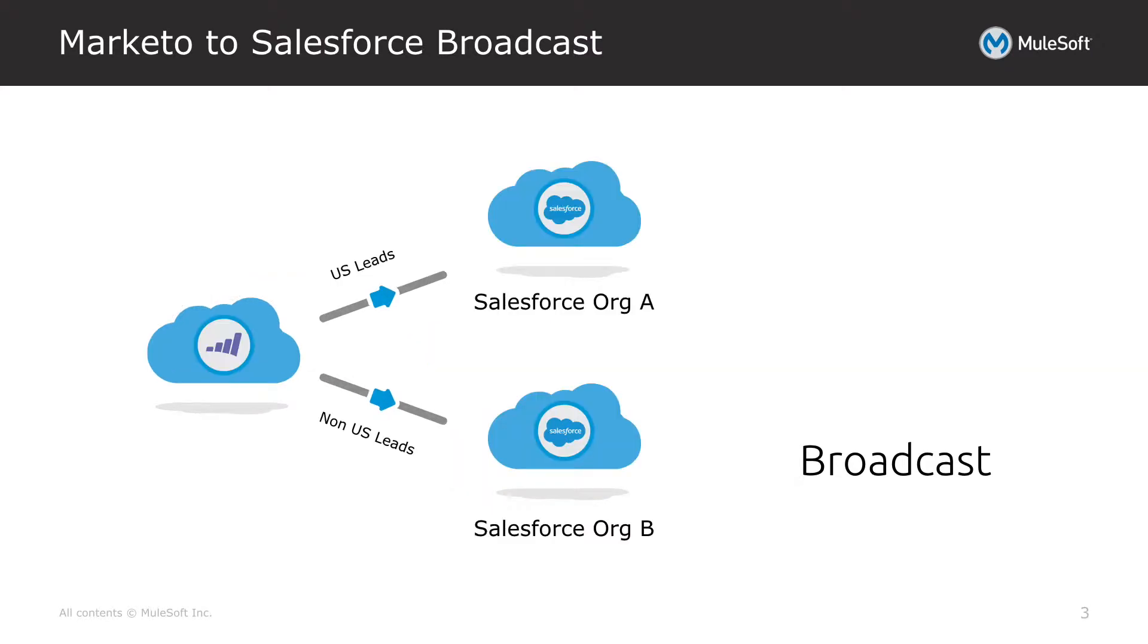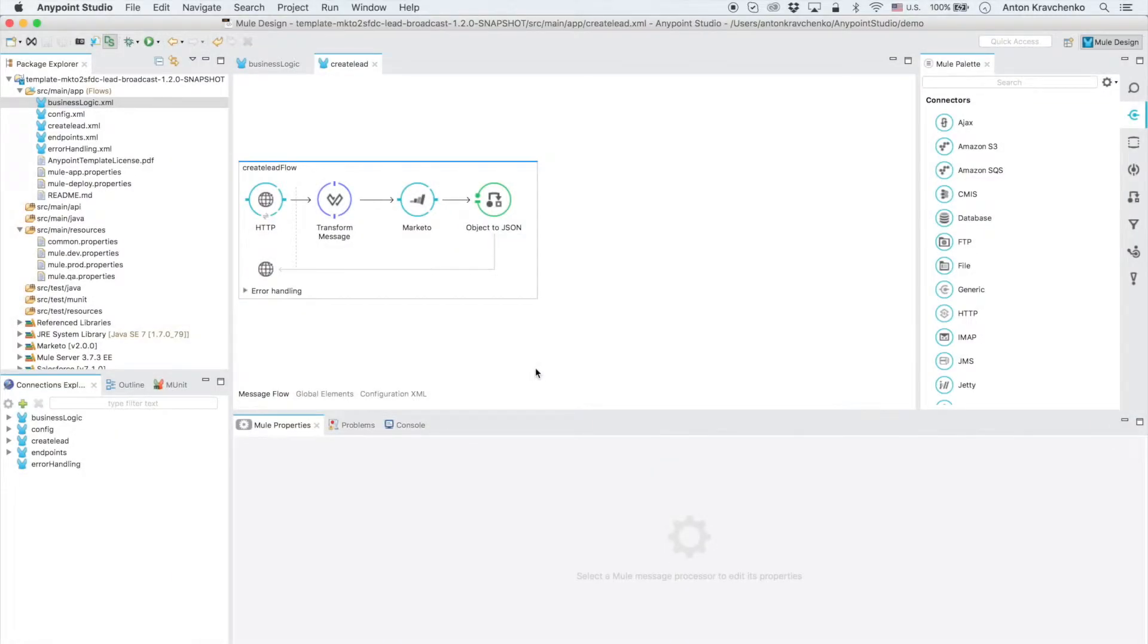In this demo I'll show you an example of an organization that utilizes this template to synchronize leads from Marketo to multiple Salesforce instances. This template routes US leads into Salesforce org A and non-US leads into Salesforce org B. Let's get into the demo and see how everything works.